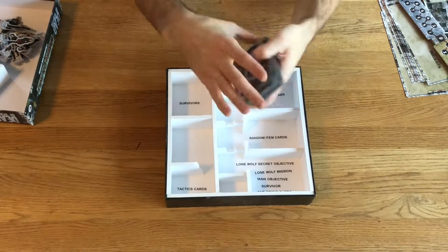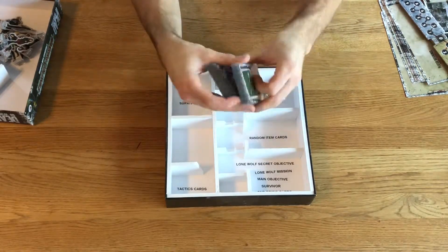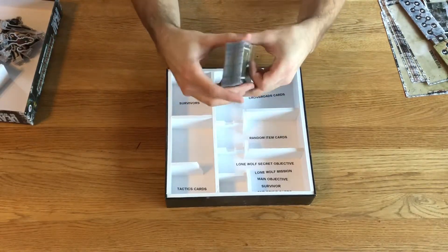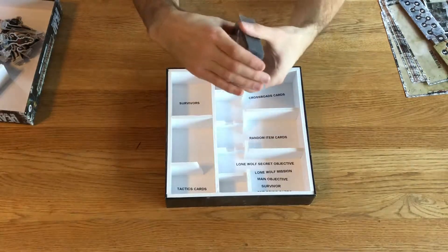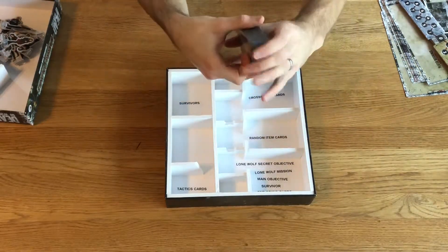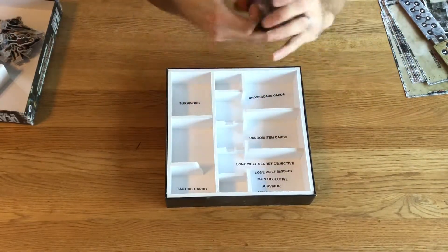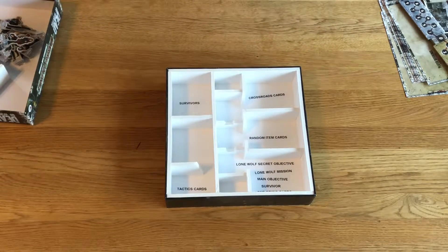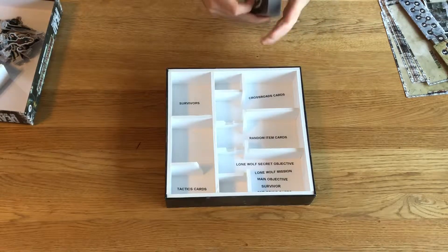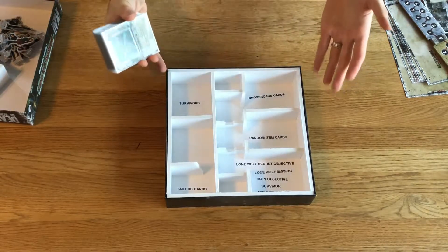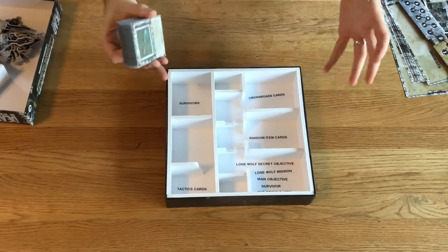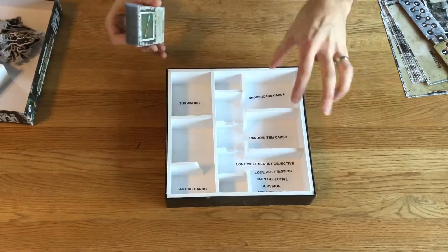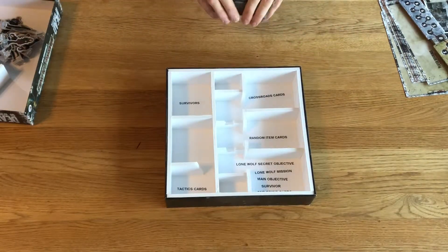As I've said before, I prefer to use sleeved cards because it makes them last longer, but that way they take up much more space than if you prefer not to have them sleeved. This is not an issue in this particular box because there's a lot of empty space when all the components are inside.